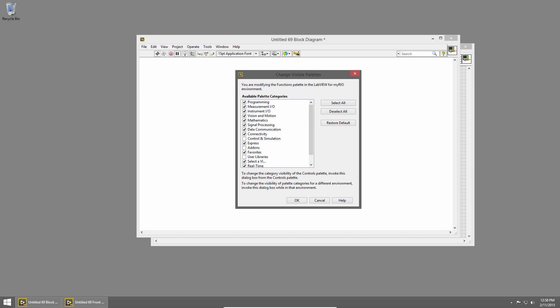So hopefully those tips and tricks will help you find what you're looking for quickly. In the next section, we're going to talk about debugging our applications.